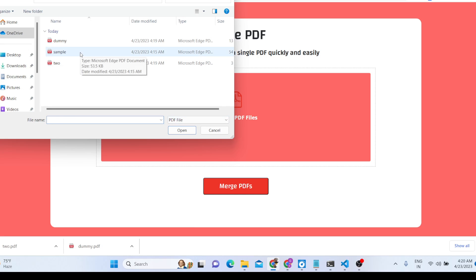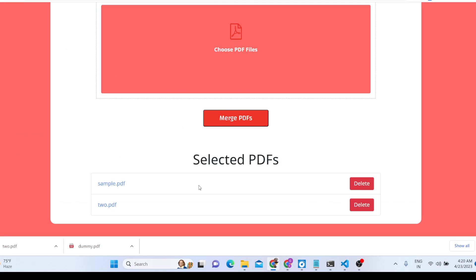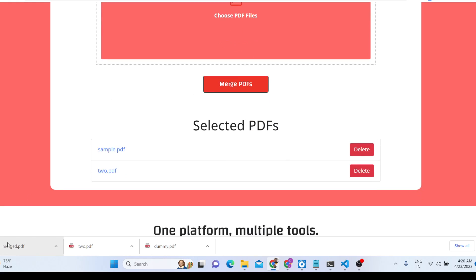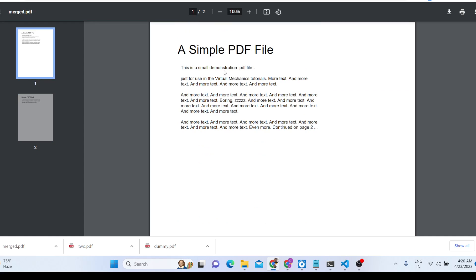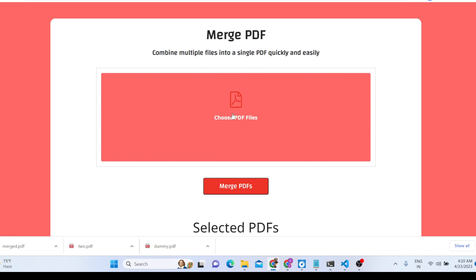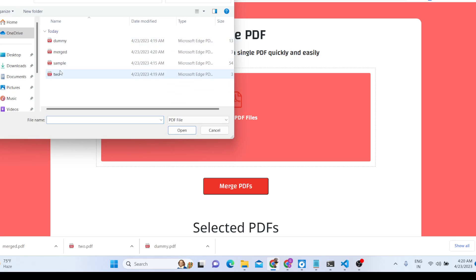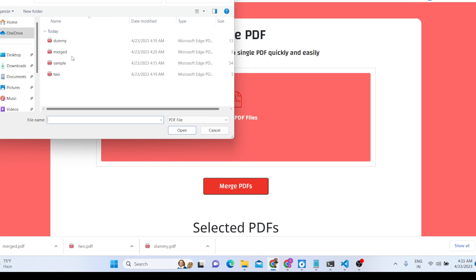Let me select sample.pdf and then two.pdf — two files are selected. Click 'Merge PDF' and you can see the third file is downloaded. If you open it, you will see both pages have been successfully merged. We selected these two files and this is the merge tool result.